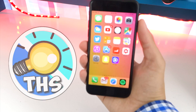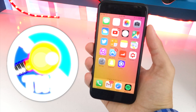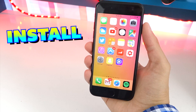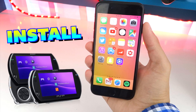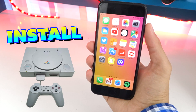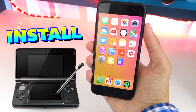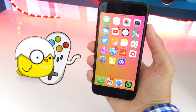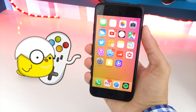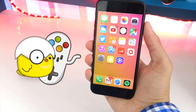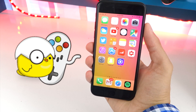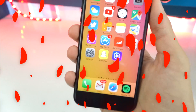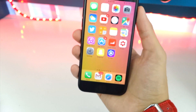How's it going guys, and welcome back to the Hack Spot. In this video I'll be showing you guys how to install Game Boy Advance, PlayStation Portable, PlayStation 1, Nintendo DS, N64, Super Nintendo, and more games and play them on your iPhone, iPad, or iPod Touch — without a jailbreak and without a computer.